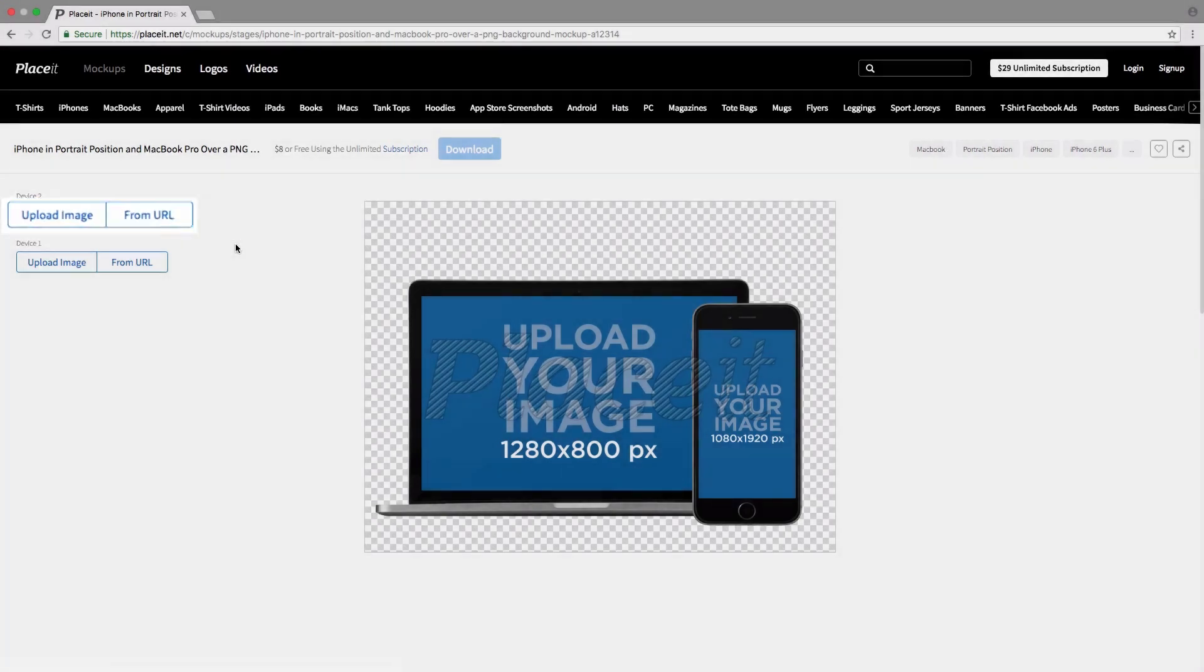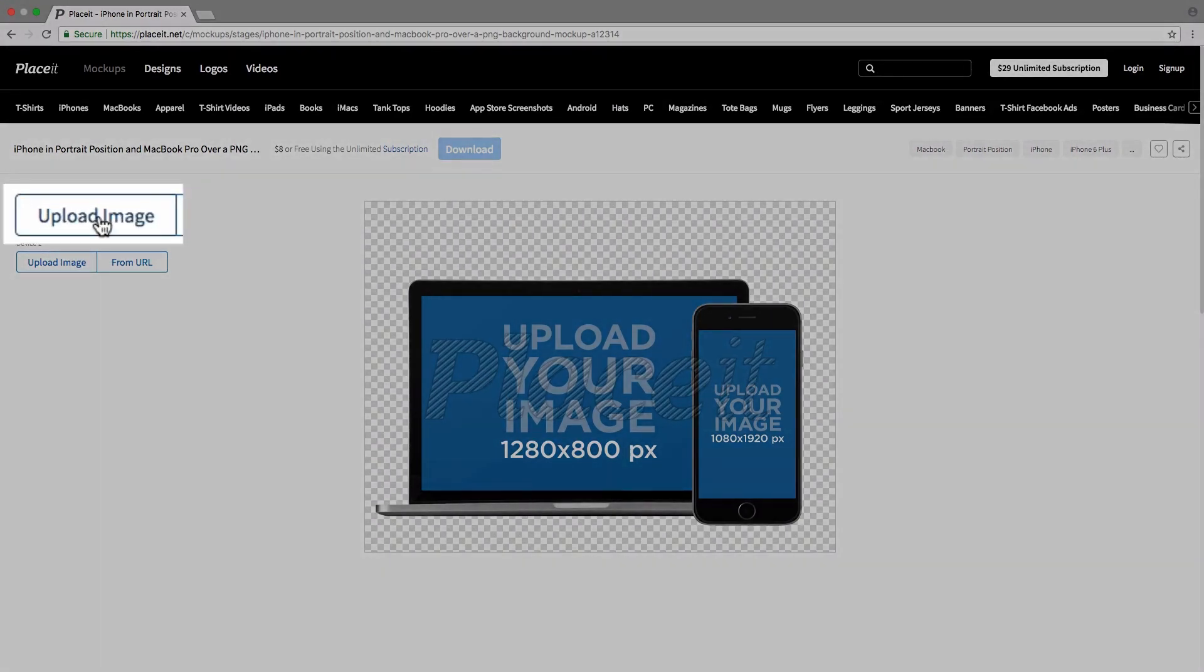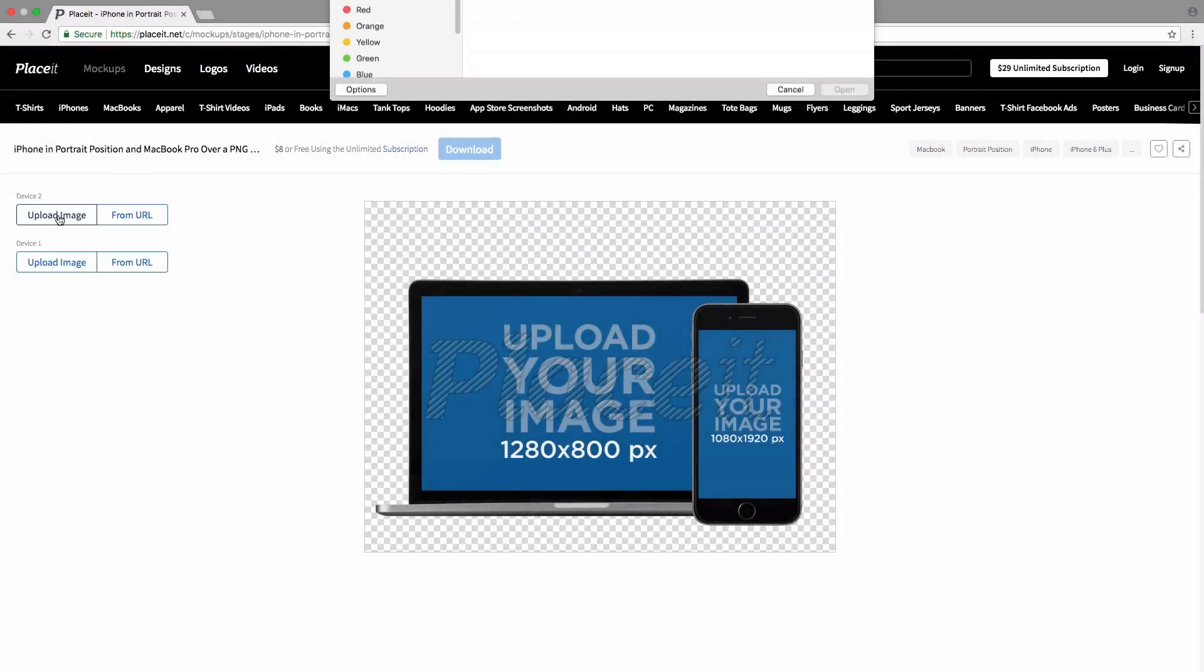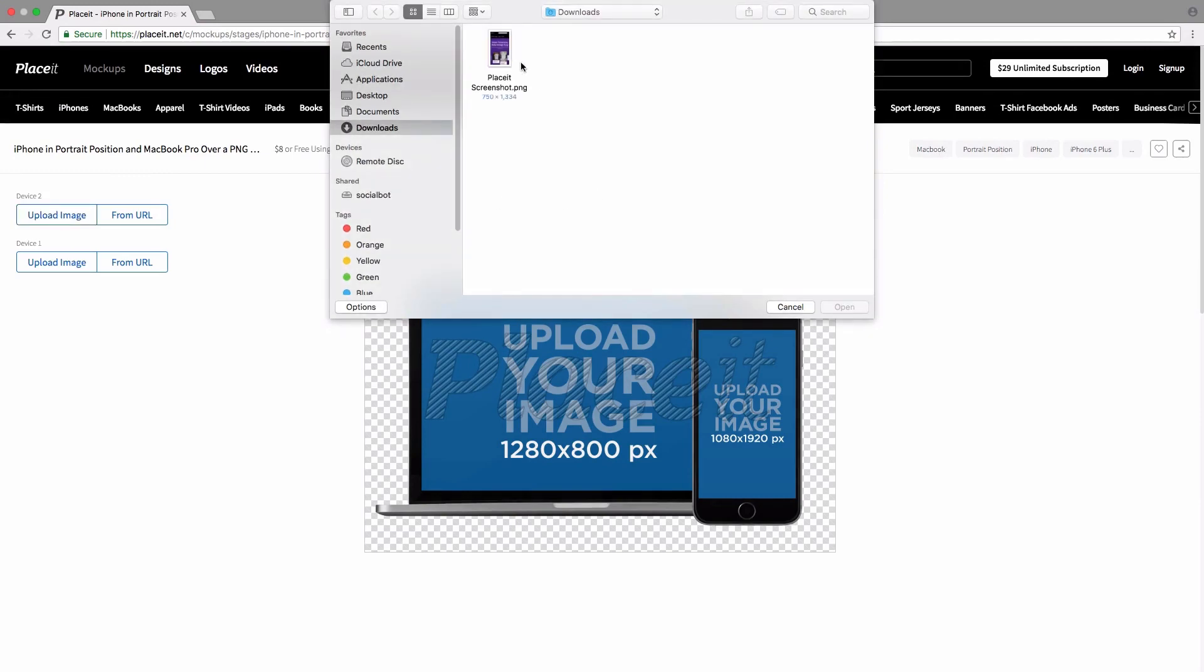For the first device, what I'm going to do is upload our image. I'm going to click on upload image, choose the image that I have on my computer, so it's a screenshot.